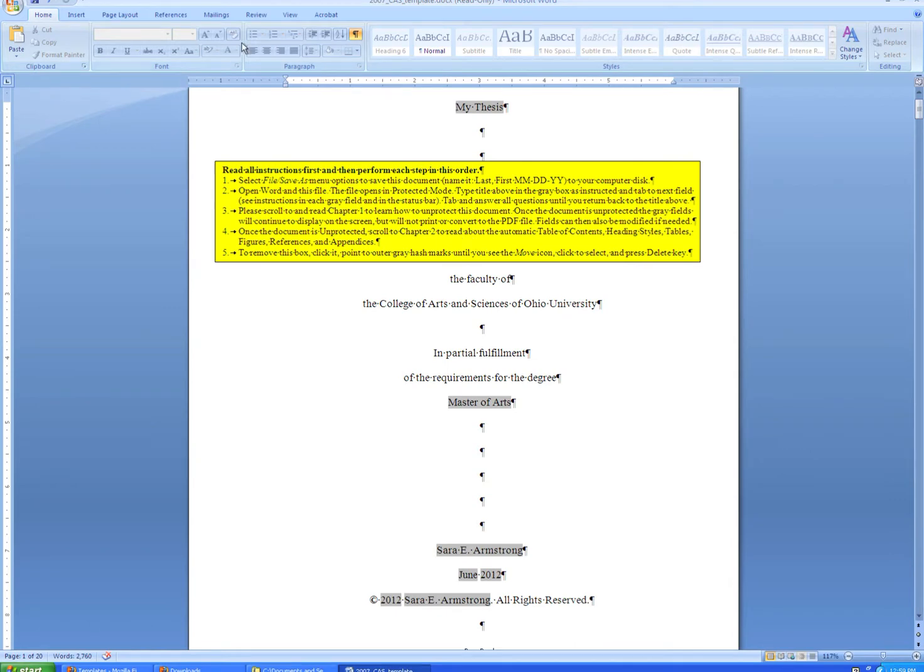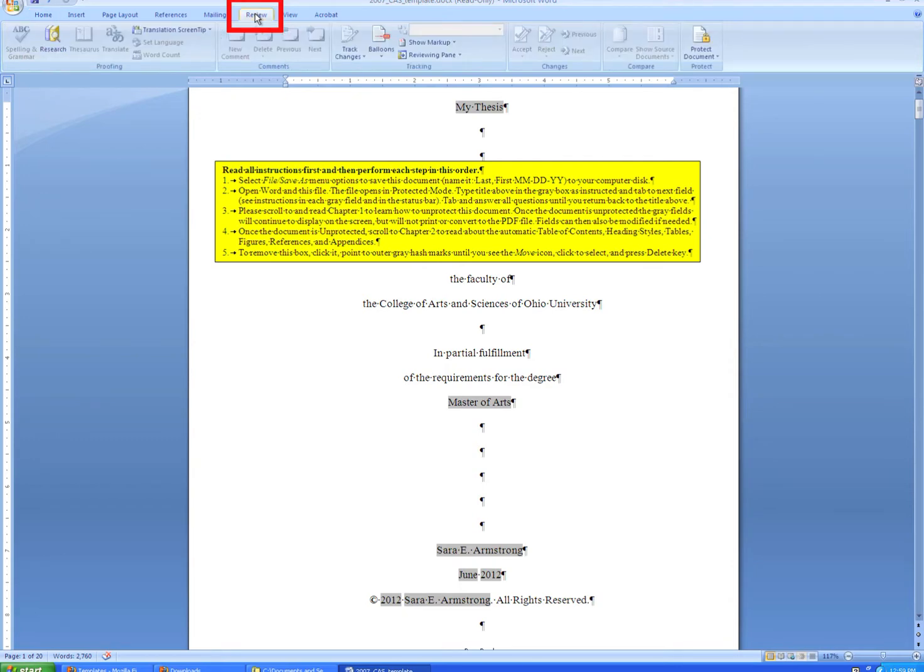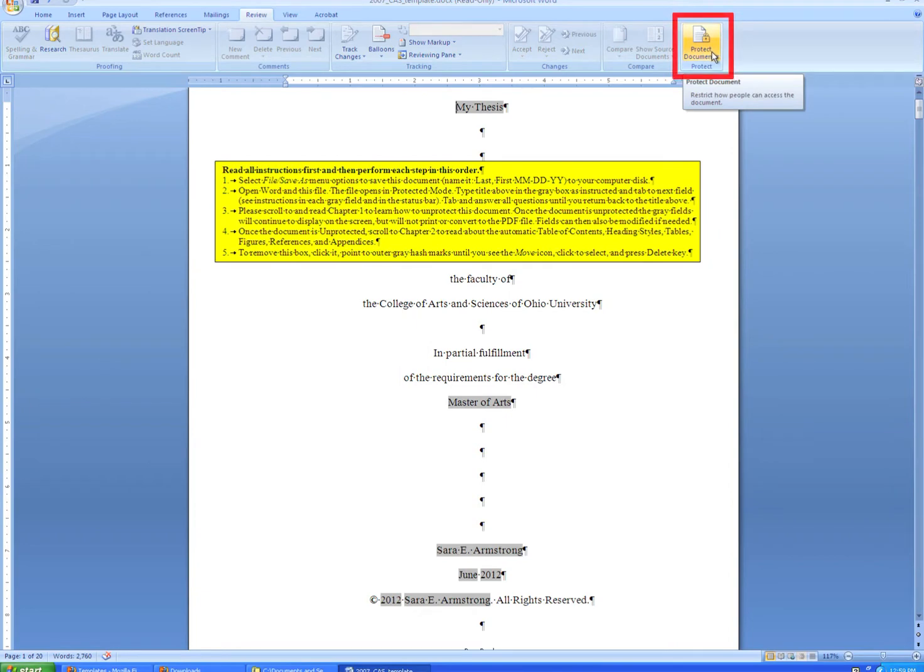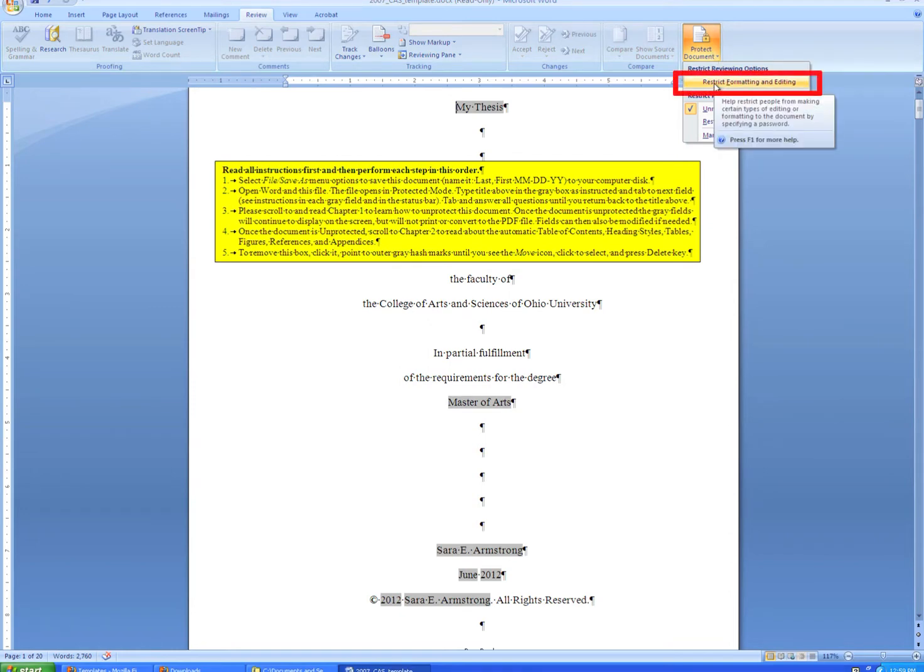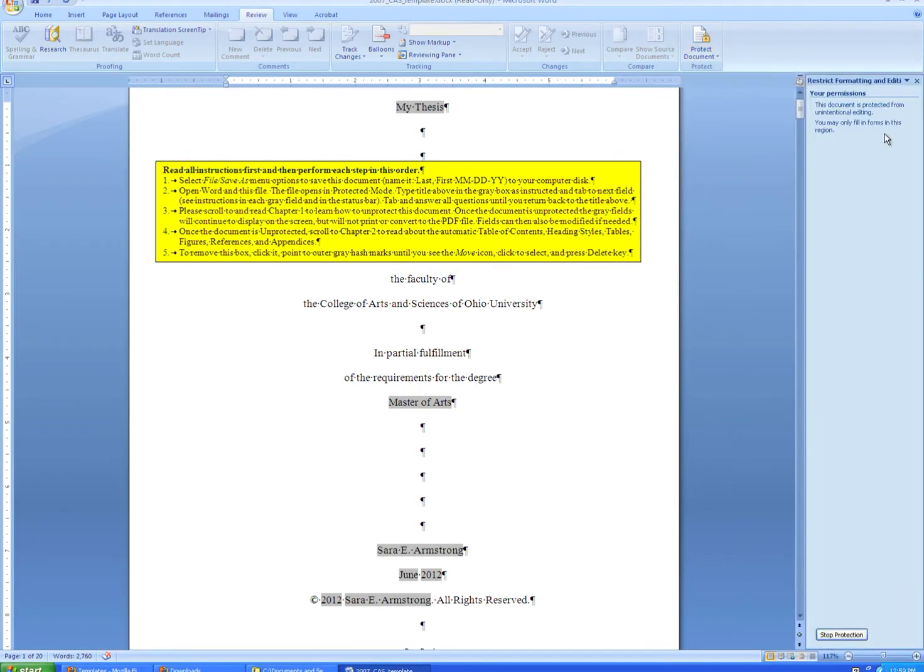...you'll need to go to the Review tab up here in the ribbon, and over to the far side where the Protect Document button is. The Protect Document button may have a slightly different name in Word 2010, but it still functions approximately the same way. When you click this button, you'll want to choose Restrict Formatting and Editing. This opens a sidebar, and there's a button in the bottom that says Stop Protection.